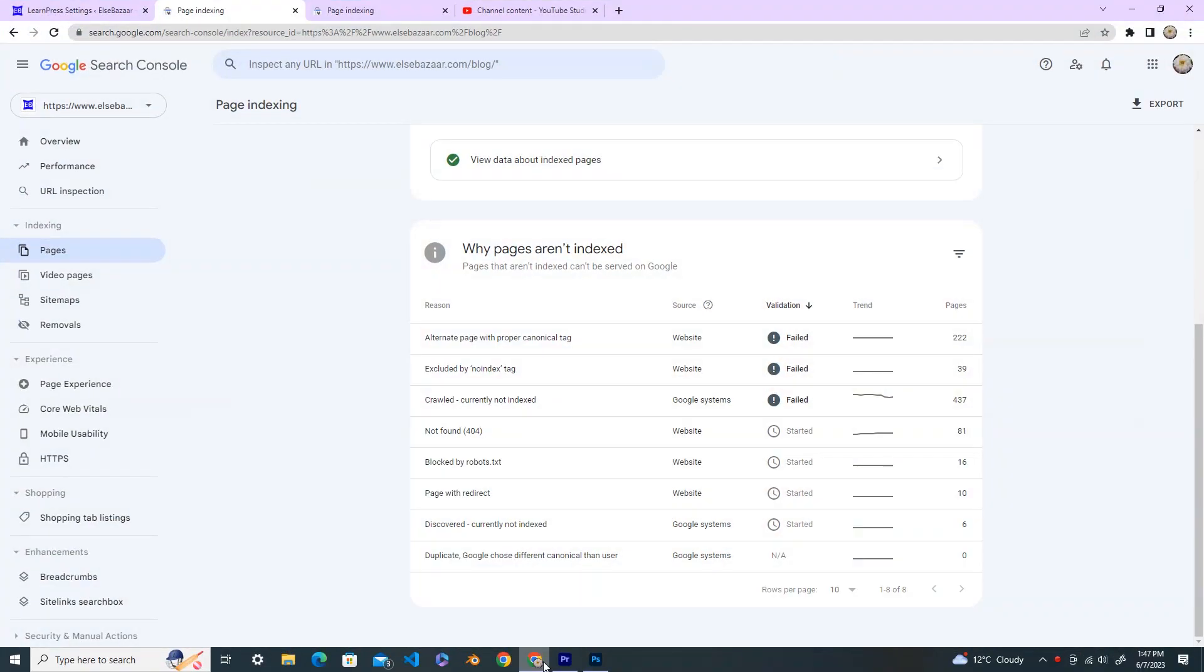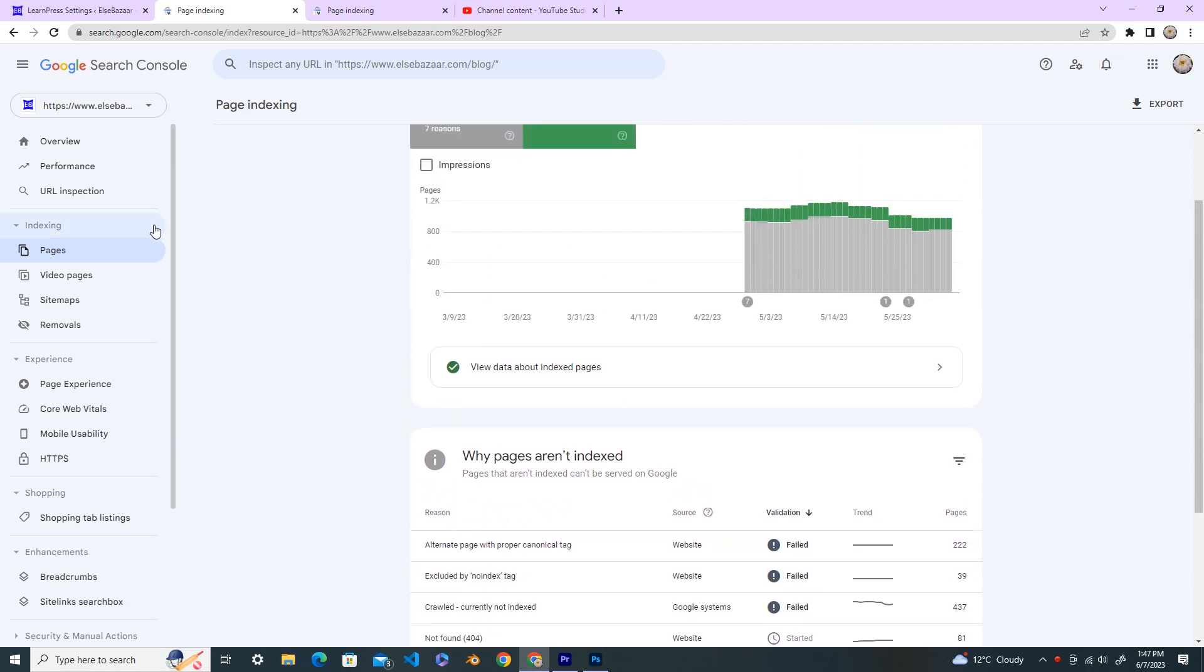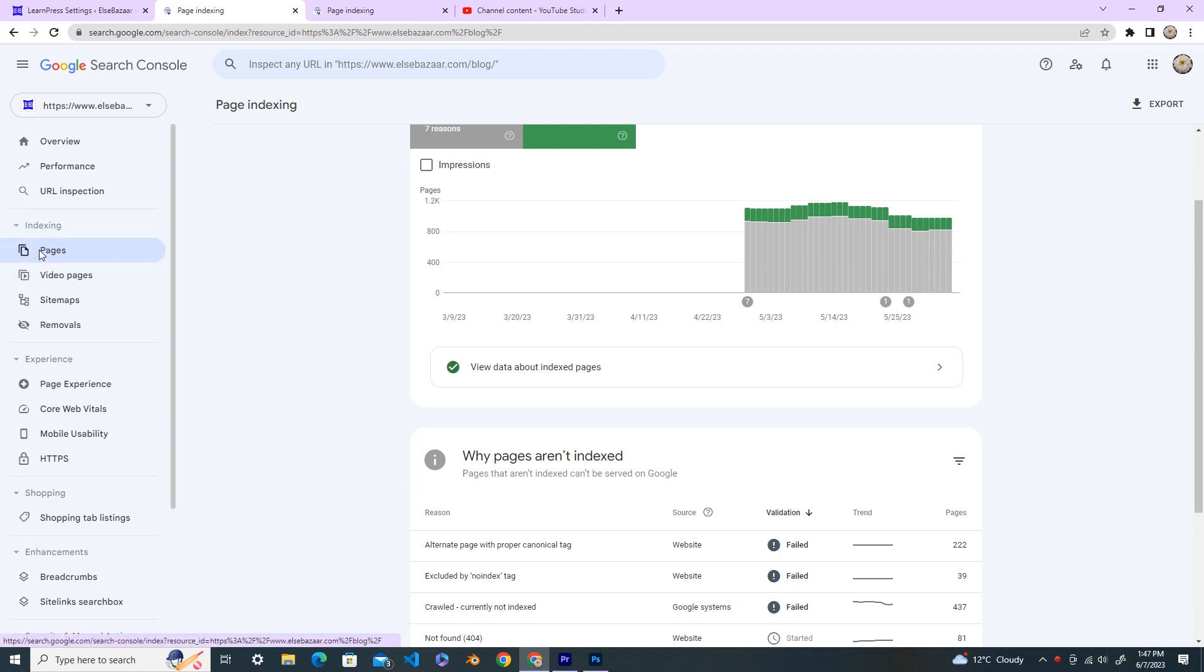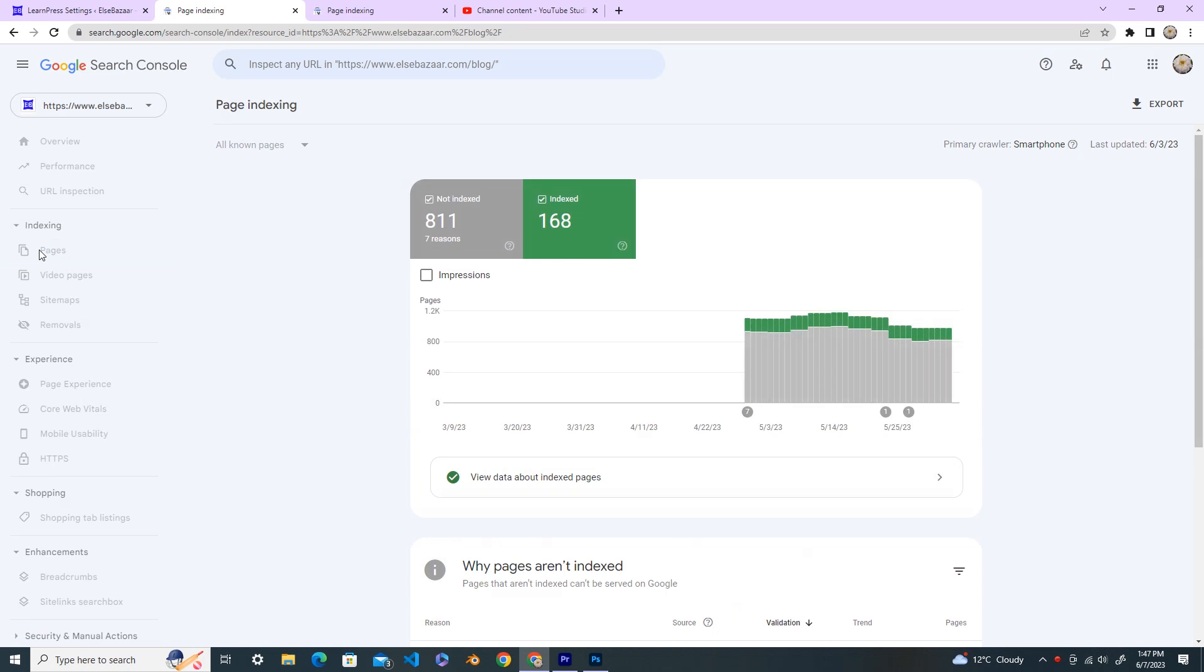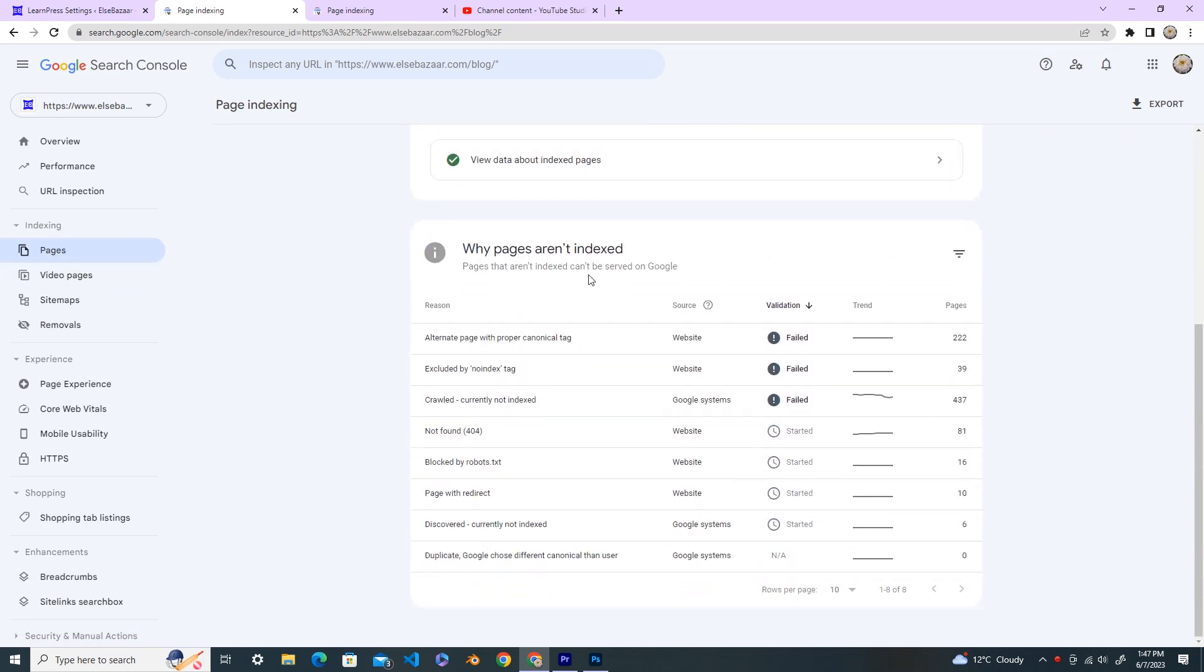Hi everyone, welcome back to my YouTube channel. Today in this tutorial I'm going to show you how to fix the alternate page with proper canonical tag. First of all, you go and log into your Google Search Console and then go inside the indexing, select the pages.